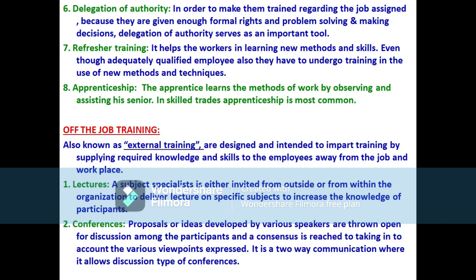The eighth method is apprenticeship, one of the oldest forms of training. The worker is appointed as an apprentice and placed under the charge of a qualified senior worker. The apprentice learns work methods by observing and assisting the senior. Through keen observation, the junior learns the work from the senior. Apprenticeship training is most common in skilled trades like electronics, machine work, and plumbing.